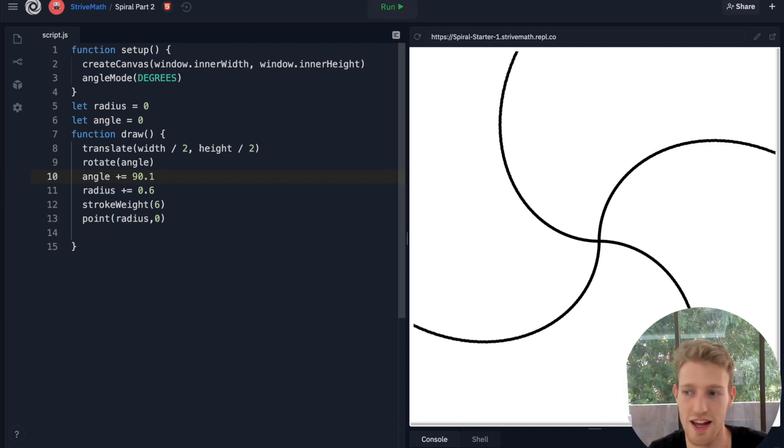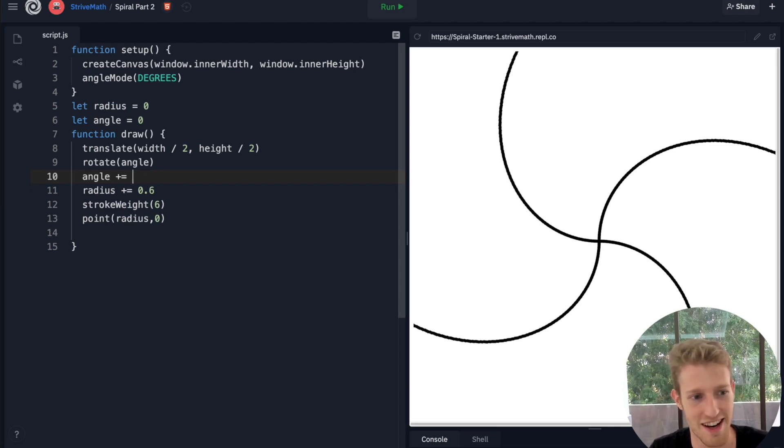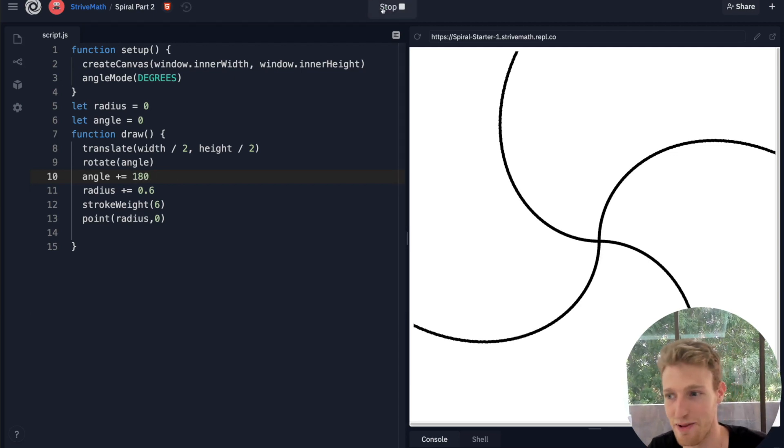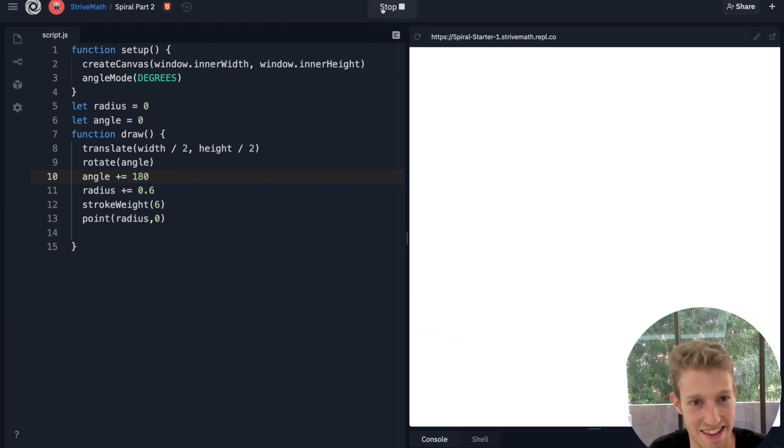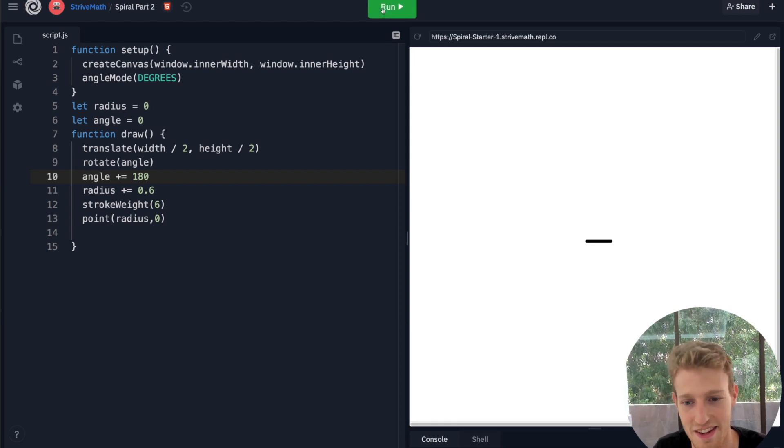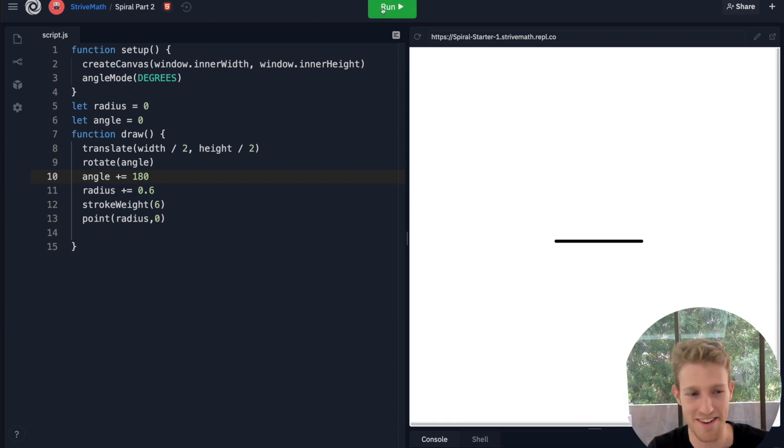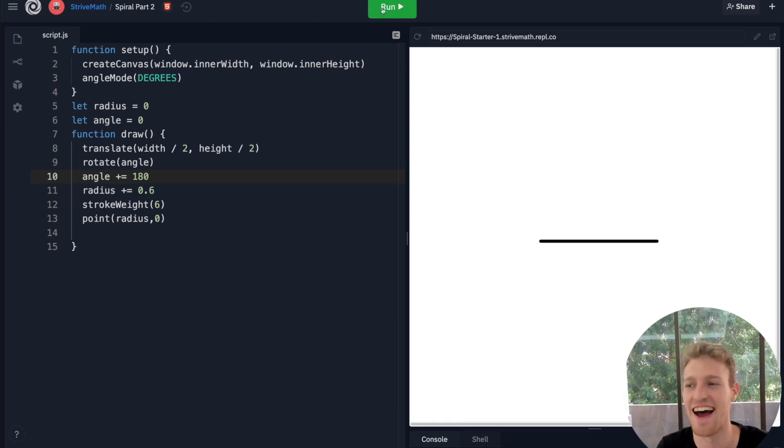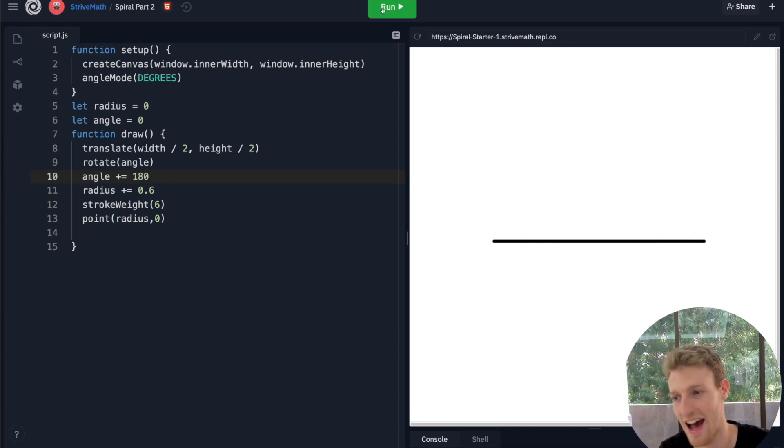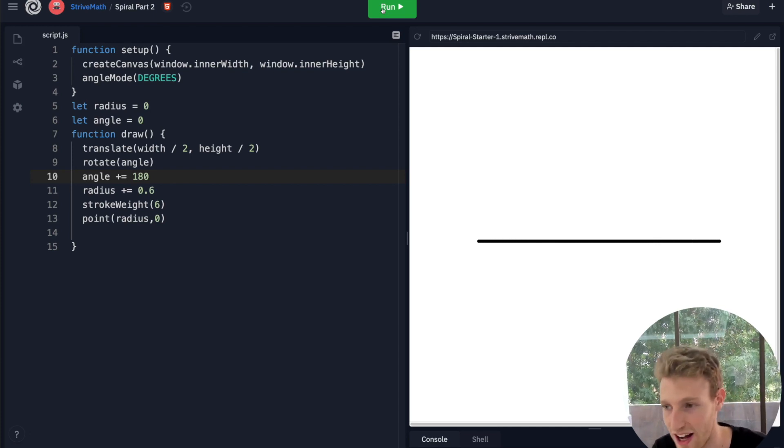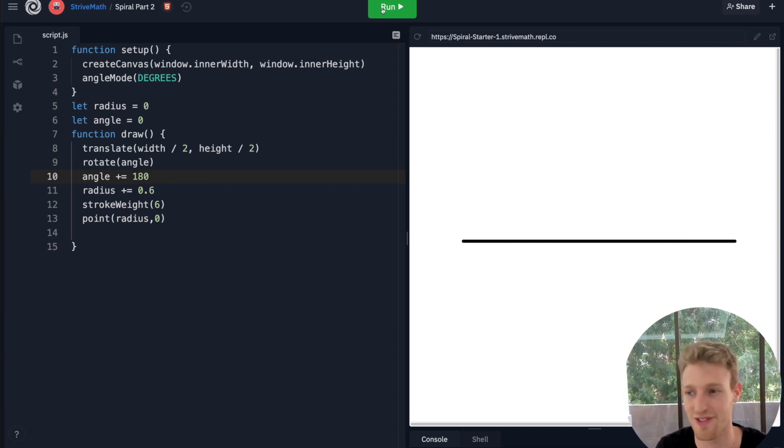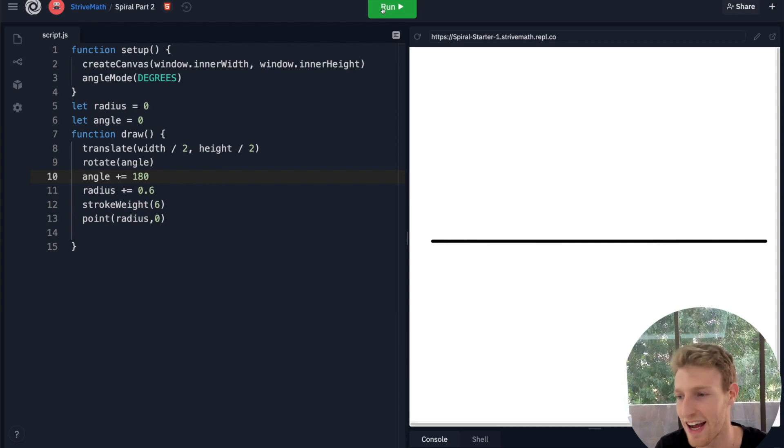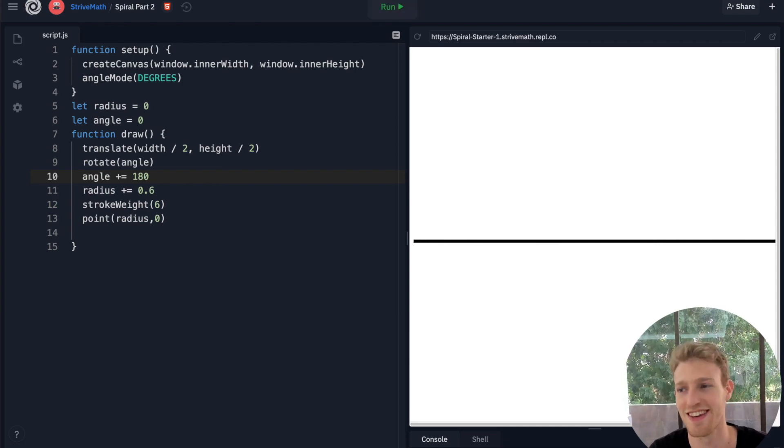If I change it then to 180, what happens? You just get two lines going this way. What's going on? I'm going to leave you guys to try and figure out the maths behind why we're seeing what we're seeing at these particular intervals and try to come up with a pattern for it.